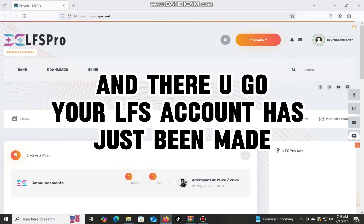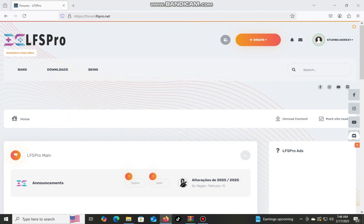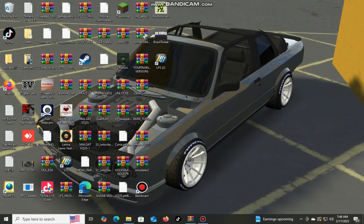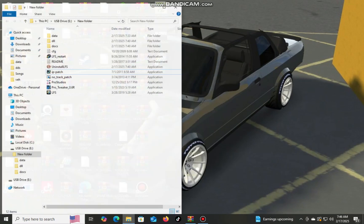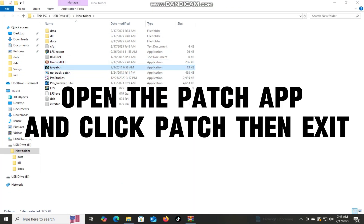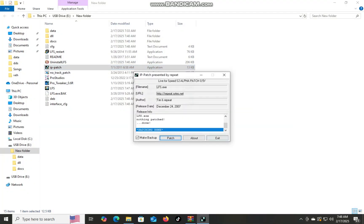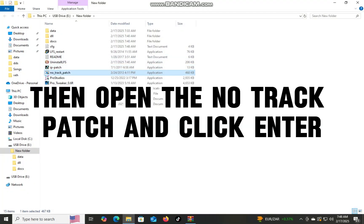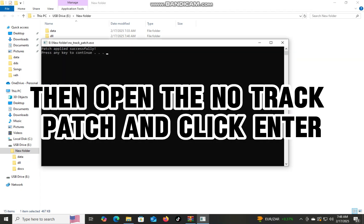And there you go, your LFS account has just been made. Open the patch app and click patch, then exit. Then open the no-track patch and click enter.